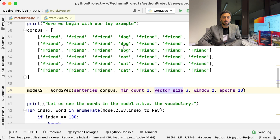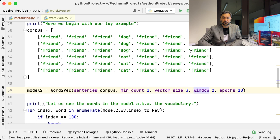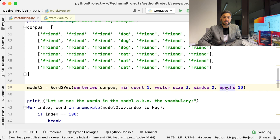Remember, Word2Vec produces dense vectors. The number given in the next parameter, window, defines the words before and after the word. Because our toy example is very small, I set it to 2. The last parameter, epochs, is the number of iterations the algorithm will go through the dataset. The name of this parameter comes from deep learning, because the vectors are created with the help of a network, albeit it's a shallow one.